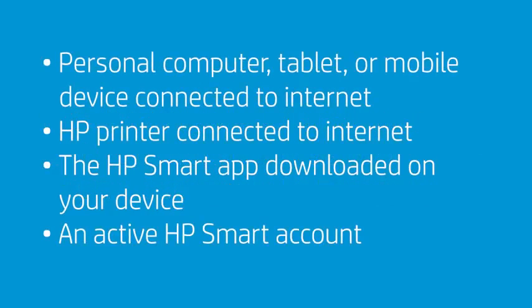Before using the Print Anywhere feature, make sure that you have the following items: a personal computer, tablet, or mobile device that is connected to the Internet; an HP printer that is connected to the Internet and connected to HP Smart; the HP Smart App downloaded on your device; and an active HP Smart account.